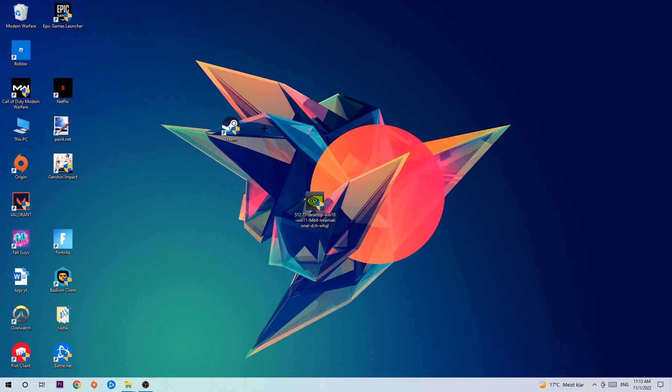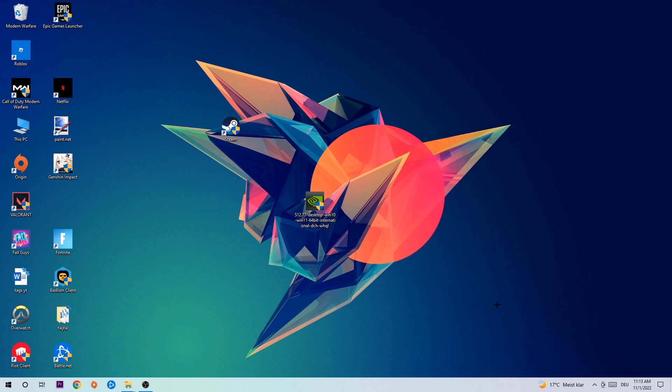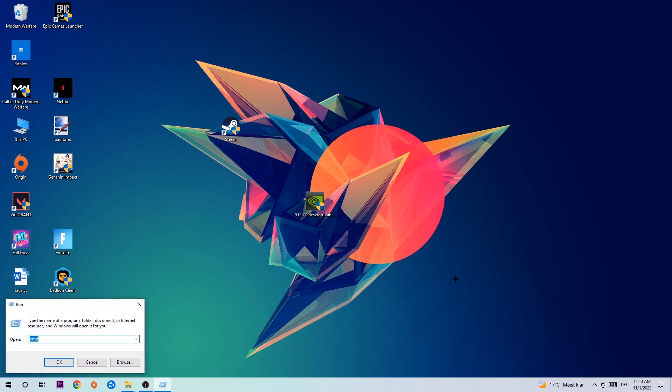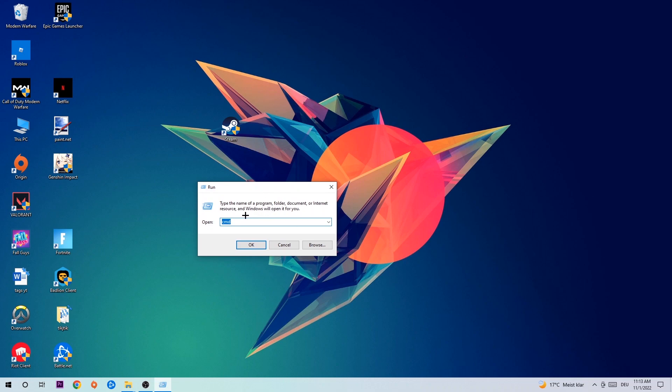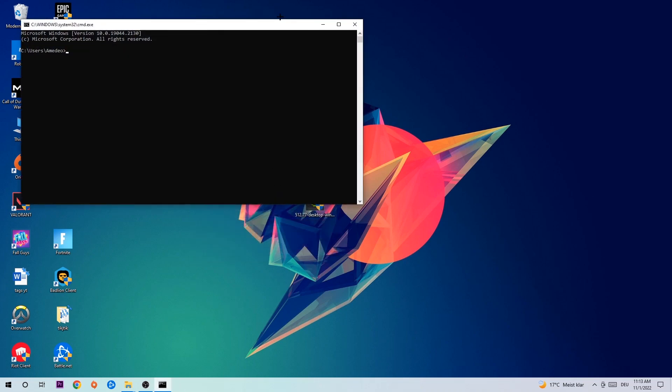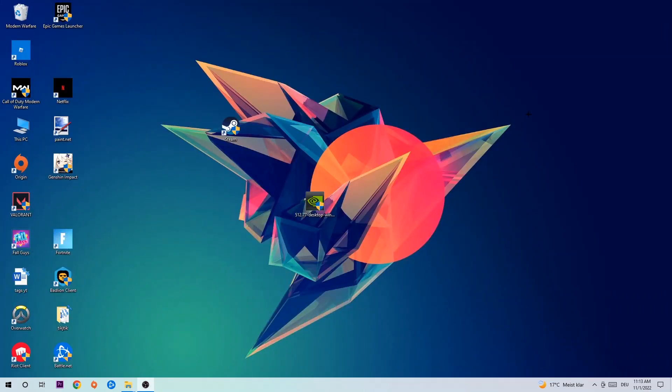The first step I would recommend for everybody is to hit your Windows and R key. This tab will pop up and I want you to type in cmd and hit OK or enter. Now you're gonna type in ipconfig space slash flush DNS and hit enter. Once it is successfully flushed, you can end this task.